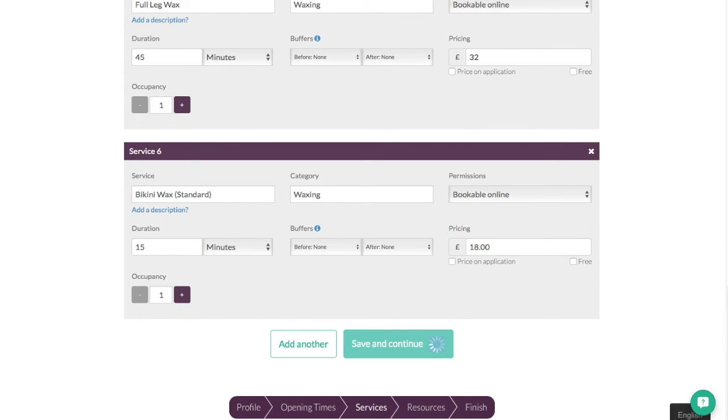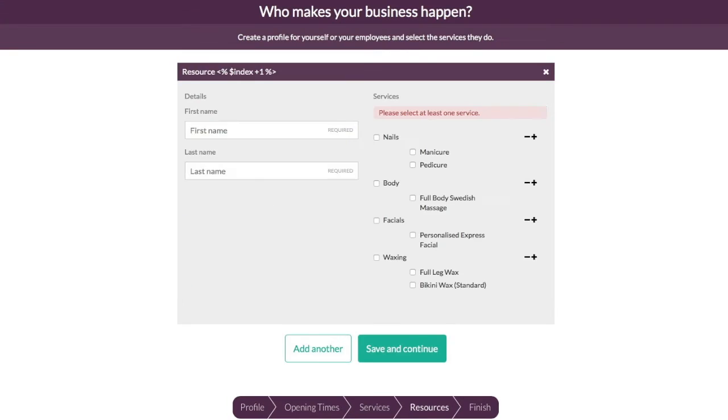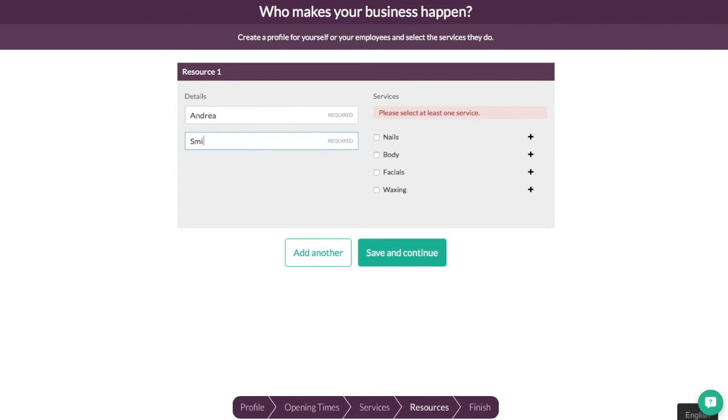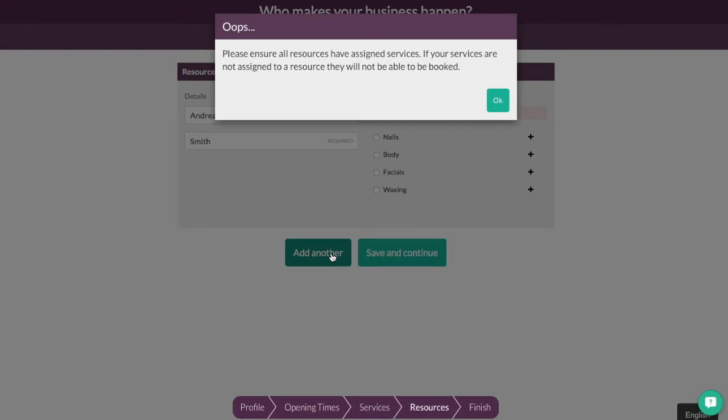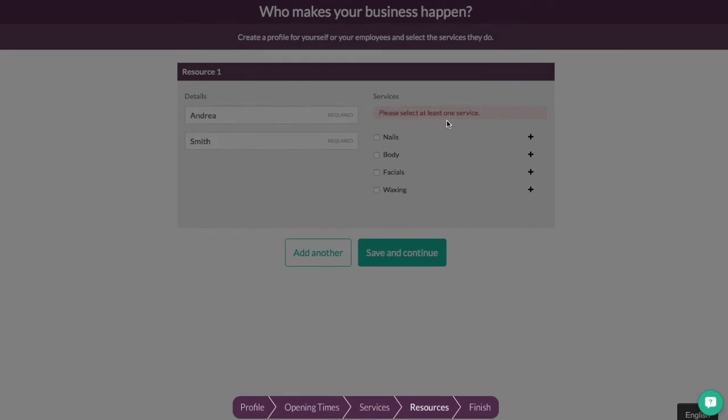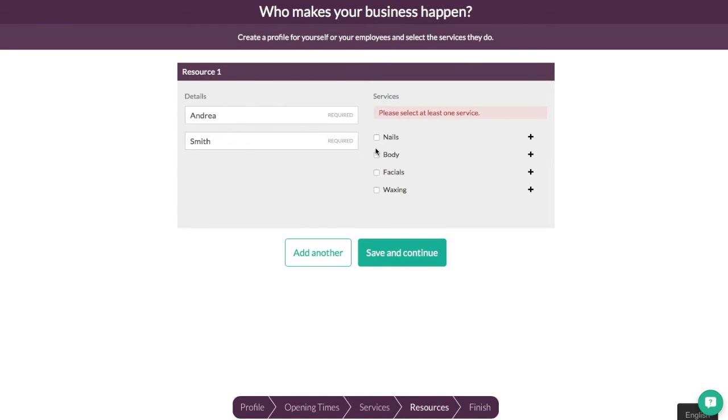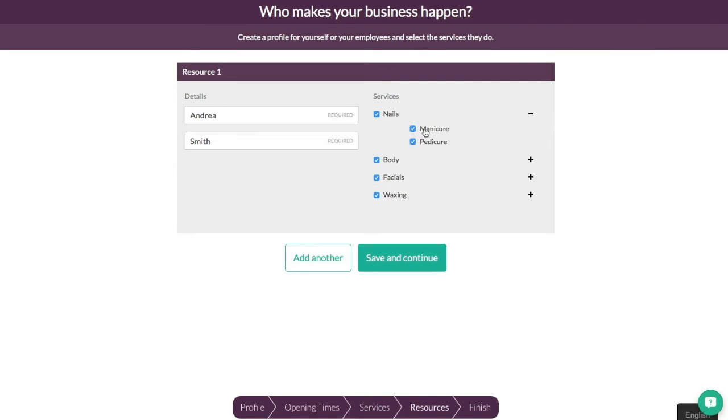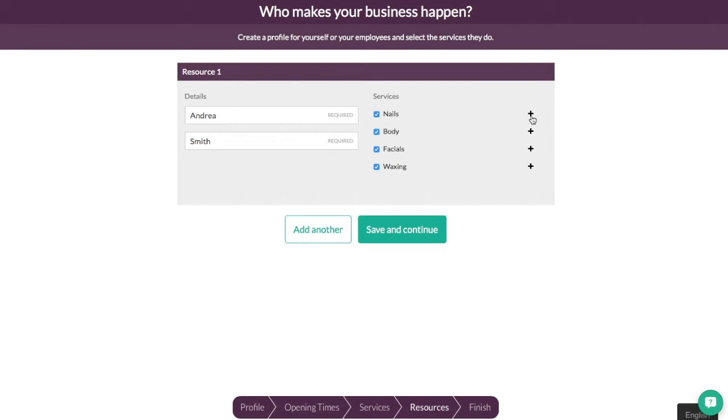And here it's going to want the members of staff. So here we're going to go with in this case so Andrea who is the owner works in the salon as well. So we'll go Andrea Smith. Please ensure all resources. Oh yeah okay. So for each member of staff I need to check which treatments they can do. So Andrea can do all of the treatments of categories that I've just set up. Now if you want to be more specific you can click on the plus and you decide which one that they can do. So you've got real loads of flexibility here.